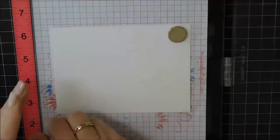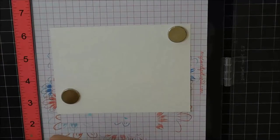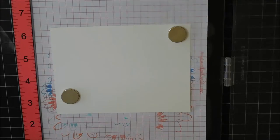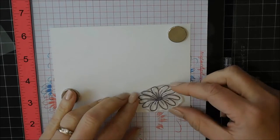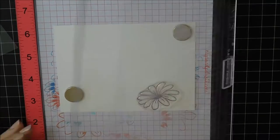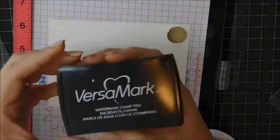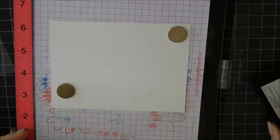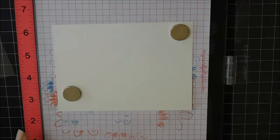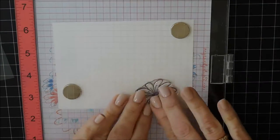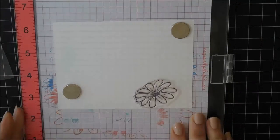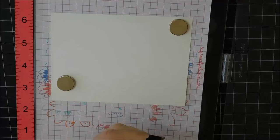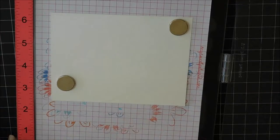I am going to use this little embossing buddy. It's an anti-static tool just to run it over my watercolor paper, and I'm using my MISTI tool to stamp the flowers in Versamark.